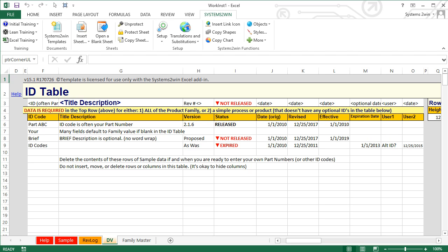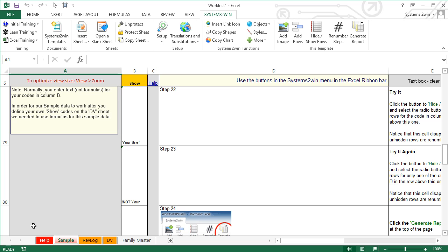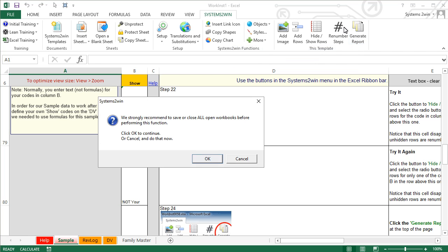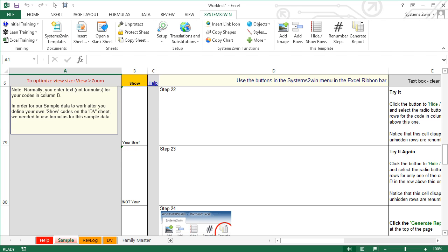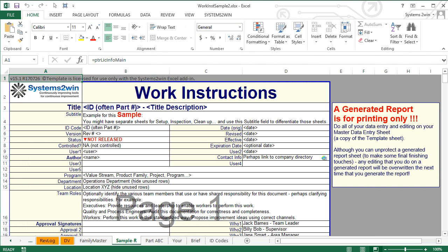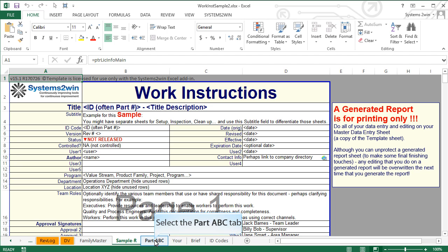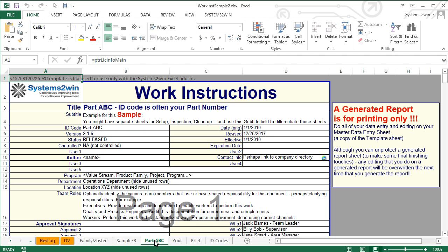In this way, you can optionally maintain separate version control for every part in the product family. Back on your Family Master sheet — or in our case the sample — when we click the button to generate report and click OK to the safety dialog, then if we select the radio button for all codes and click OK, it will take a while because it's doing an awful lot behind the curtain, but in a minute or two it will generate separate worksheets for both your overall master product family and separate worksheets for each of the items in your product or service family. The header data at the top of each sheet has the correct header information and version control information for each of the items in your family.